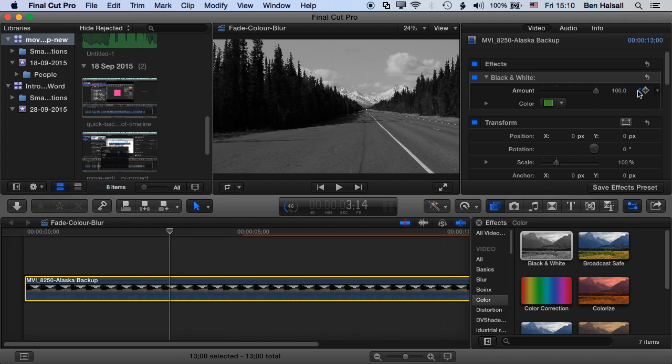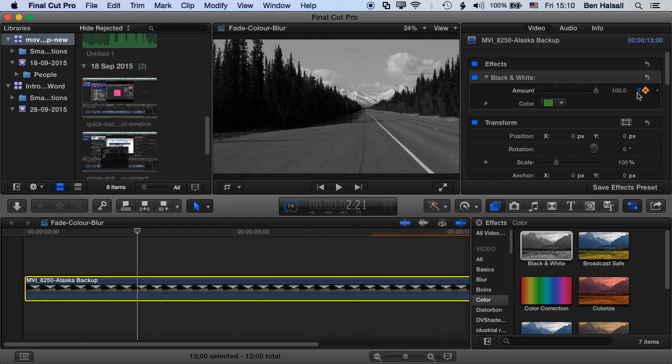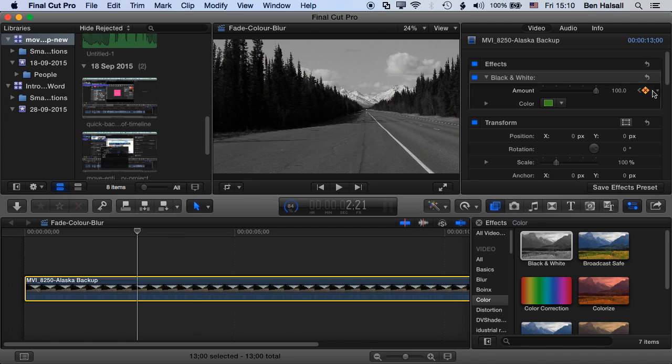So we're going to use the arrows here to the left or to the right of our keyframe to edit and modify that. So I'm going to go to the second keyframe around two seconds in and just drop this to around 70 percent.